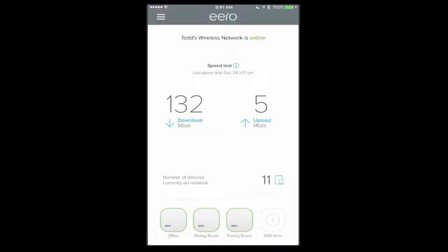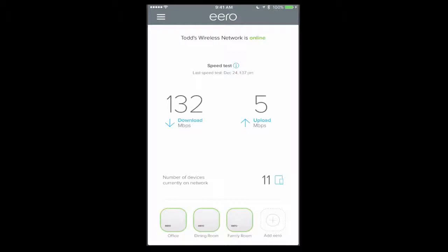So today what I'm going to do is run you through the app and some of the things that you can do with Eero. We'll test it and see if this will work. I haven't tested it myself yet, so we're going to be doing this live together.